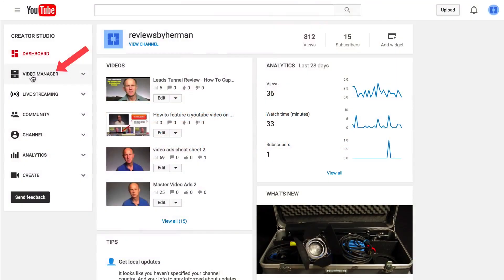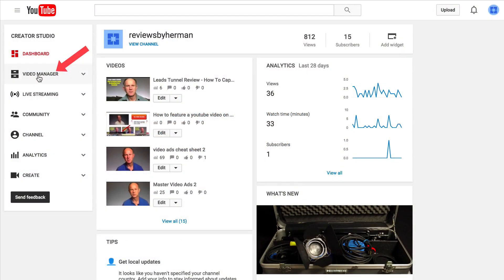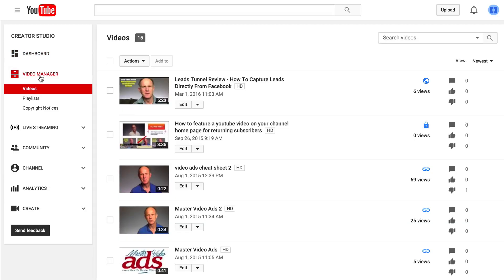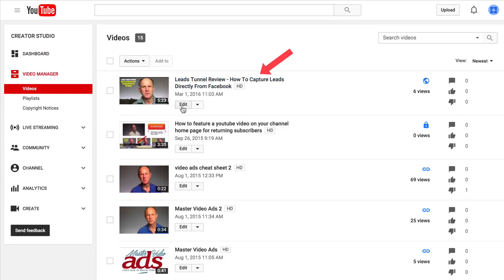Go to your video manager. Select the video that you wish to edit and click edit.